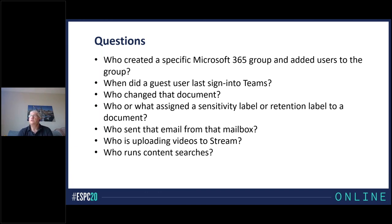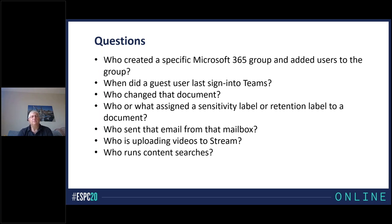Guest users are added by all sorts of applications — anything from sharing a document in SharePoint to adding a guest to a team. After a while in any moderately busy tenant, you probably have hundreds, maybe thousands of guests. Do you need to keep those guests around? What are they doing? So the audit log can answer: when did the guest user last sign into Teams?